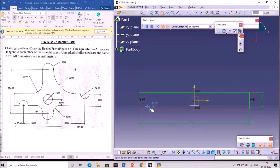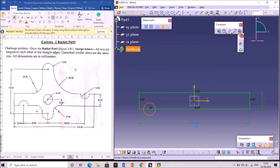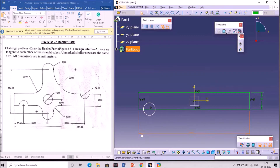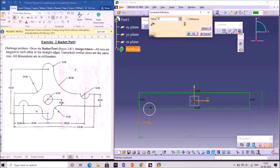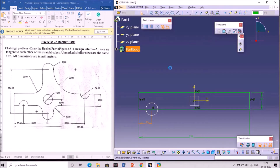Now draw a circle using the circle tool at the left bottom on the horizontal line. Give the dimension for the circle using the constraint definition with respect to the vertical line. The distance between the circle and this line is 25 mm.